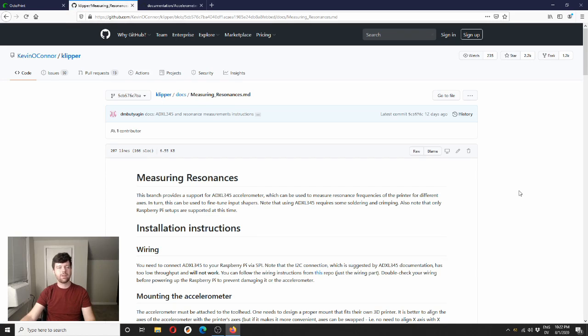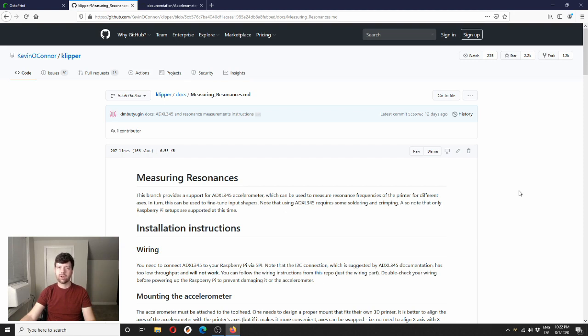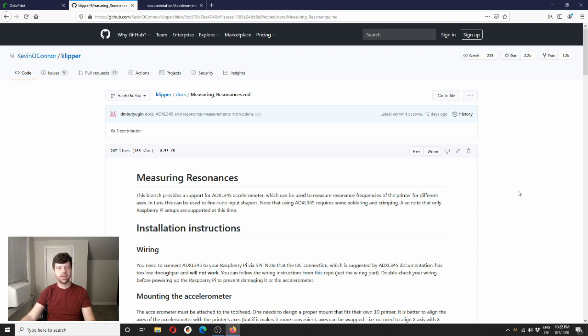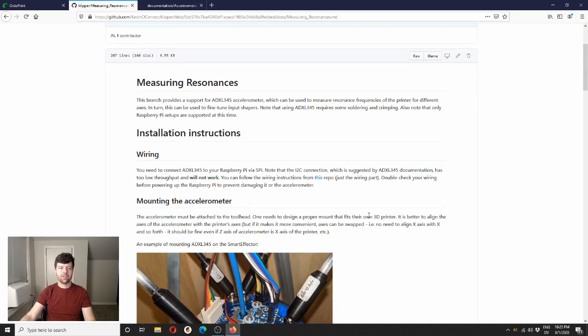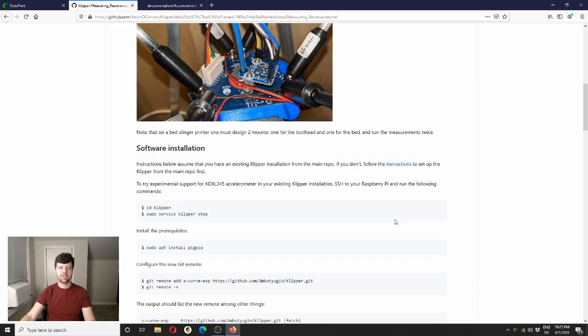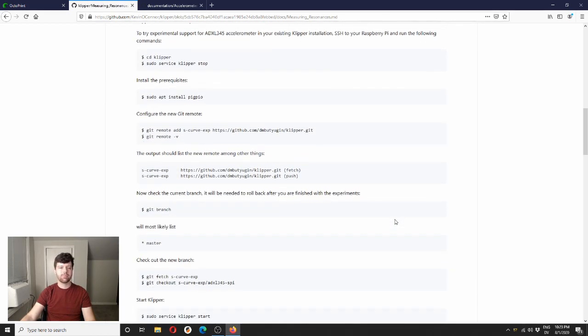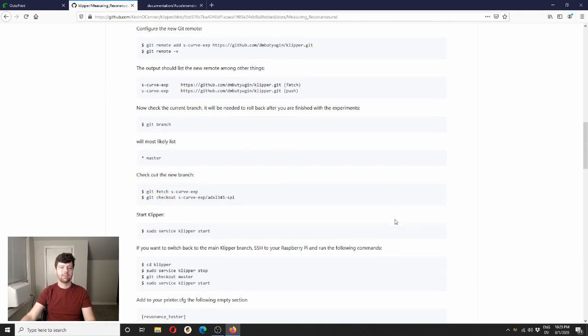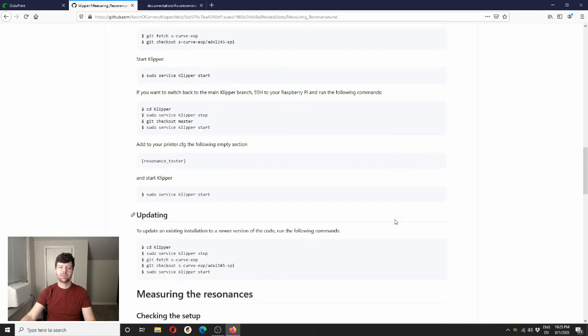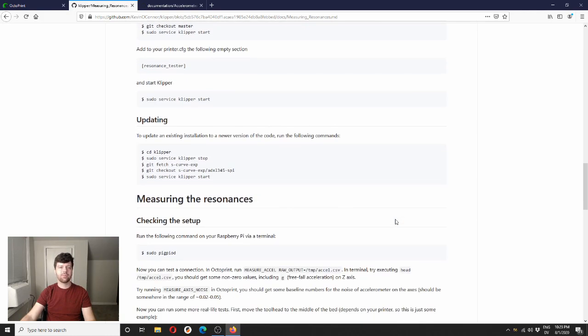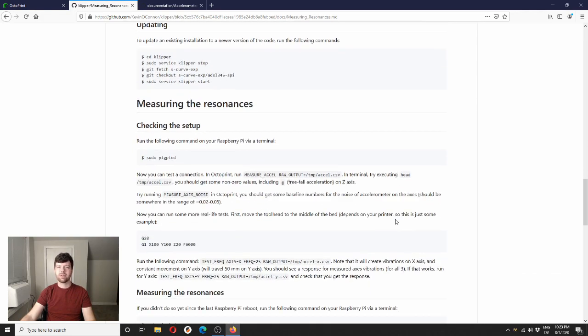The basis for this video is some work that Kevin and Dimitri have been doing to implement the ADXL345 sensor. It is a 3-axis accelerometer, it's quite inexpensive. I got mine for about $6 on Amazon, it showed up in two days. It's relatively easy to wire up. So what they've done is they've essentially added the library for this sensor to Klipper. And then combined it with some math and some different tool path moves.